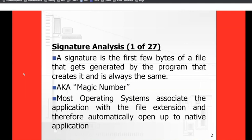It's the same concept in that there's something about it that's unique to it that can always reference back to something else. In this case, that something else is the application that created that particular file. This file signature or file header is also known as a magic number.